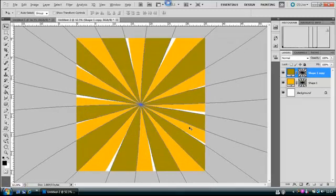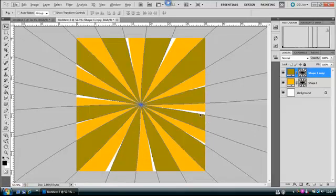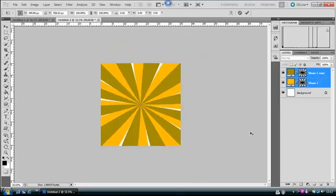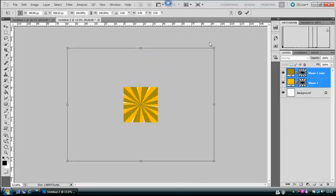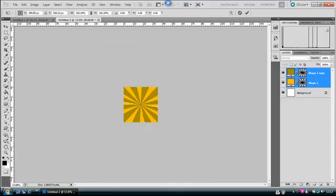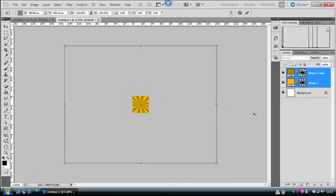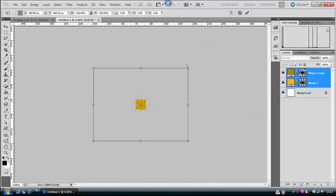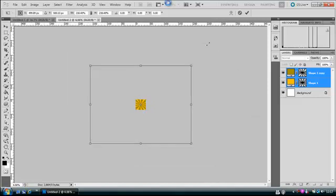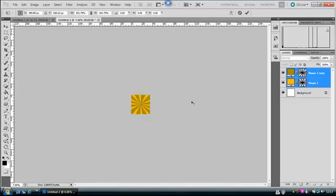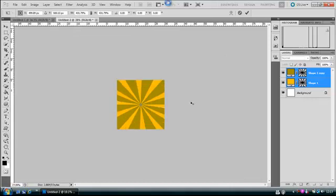Now as you can see, you've got little gaps in between here, and to fix that, just hold Shift and select both layers. Hold Ctrl+T, zoom out, and then Shift and Alt and drag it all the way out. You may have to go quite far to get this.